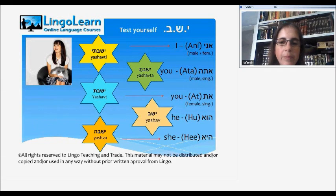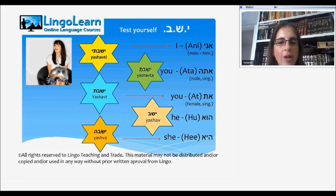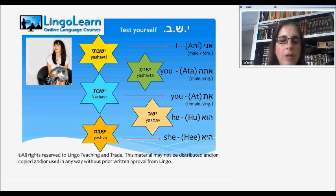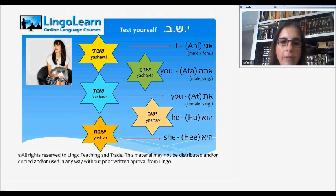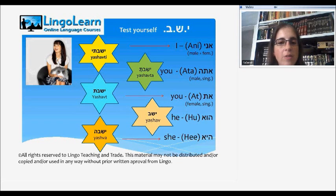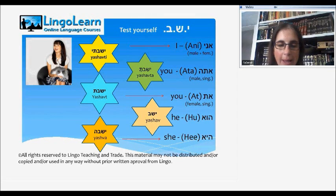Here we have the answers to the test. Ani — I — yashavti. And we said that in this case, the male and the female have the same way of pronouncing the verb: yashavti. Ata — you, male singular — yashavta. At — you, female singular — yashavt. Who, which is he, is yashav. And she, which is pronounced he, is yashavah.